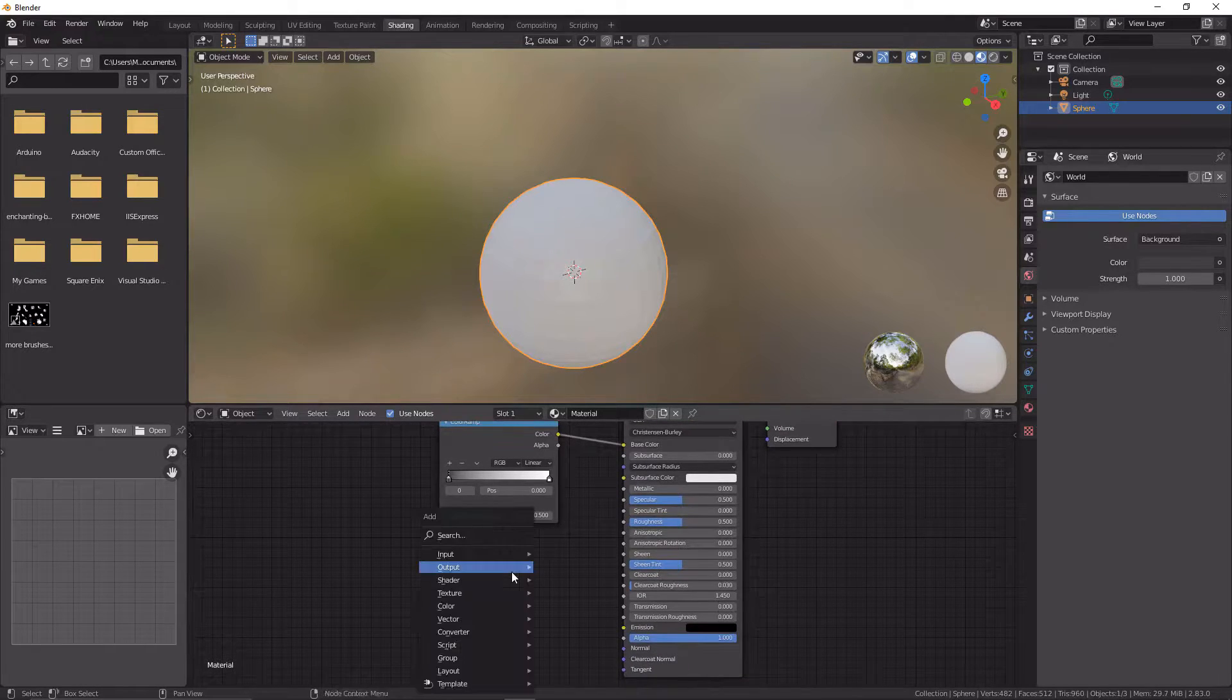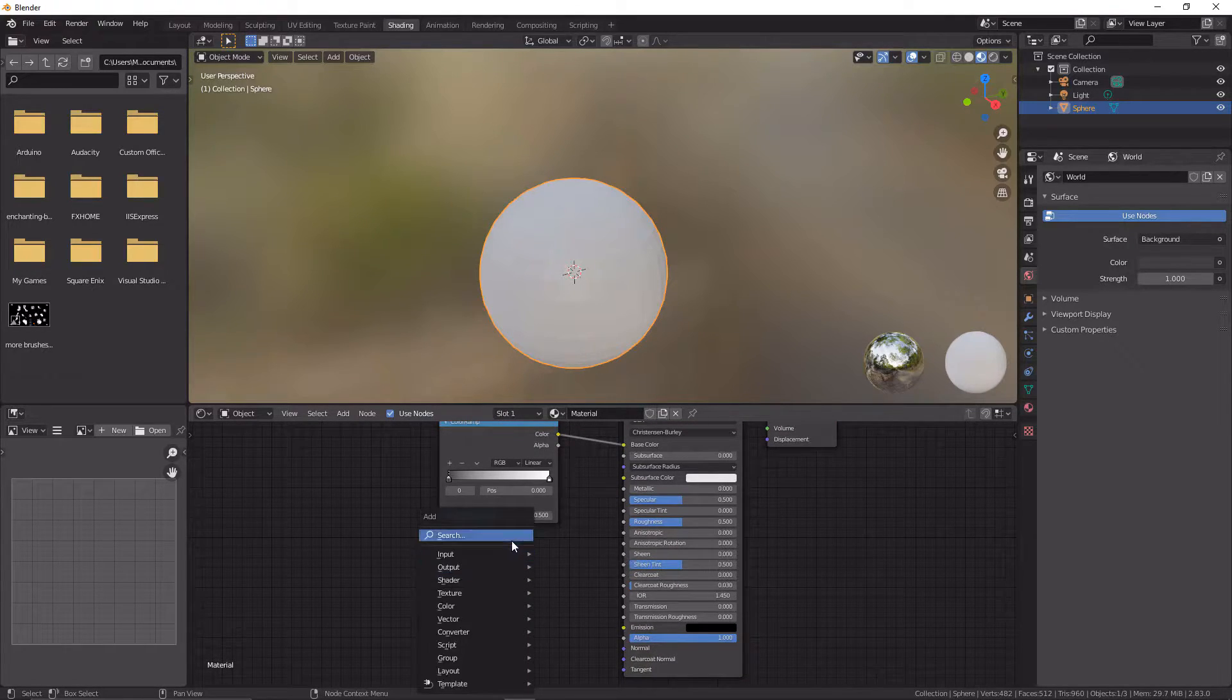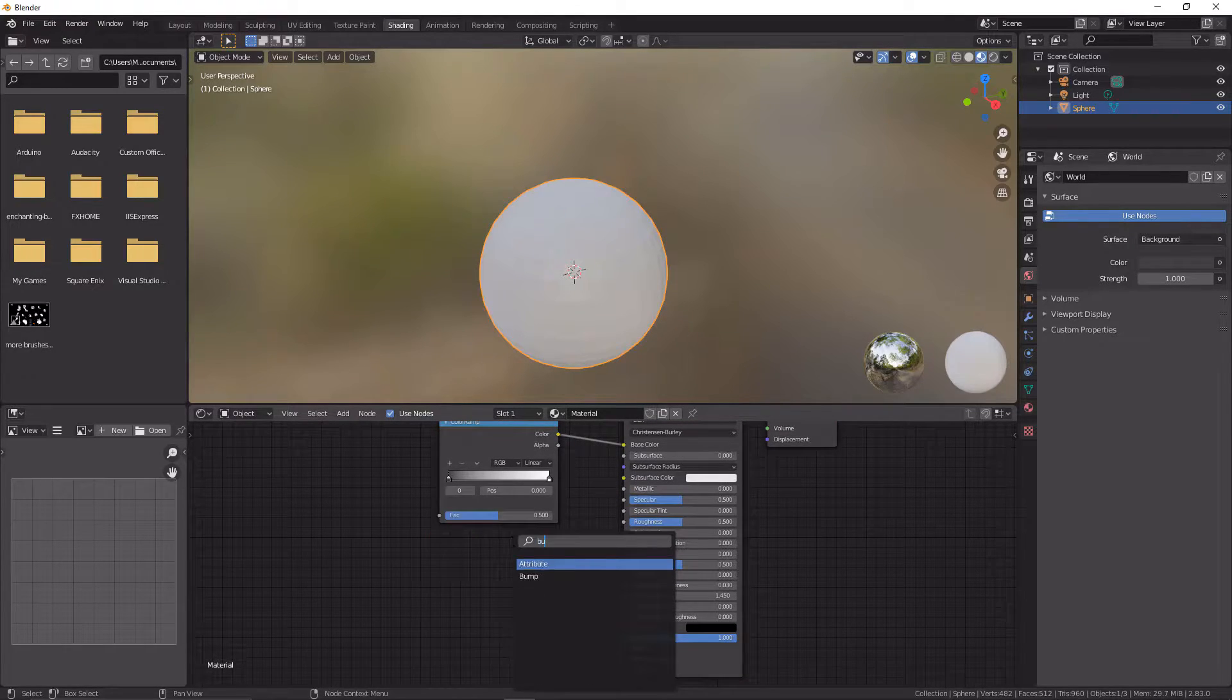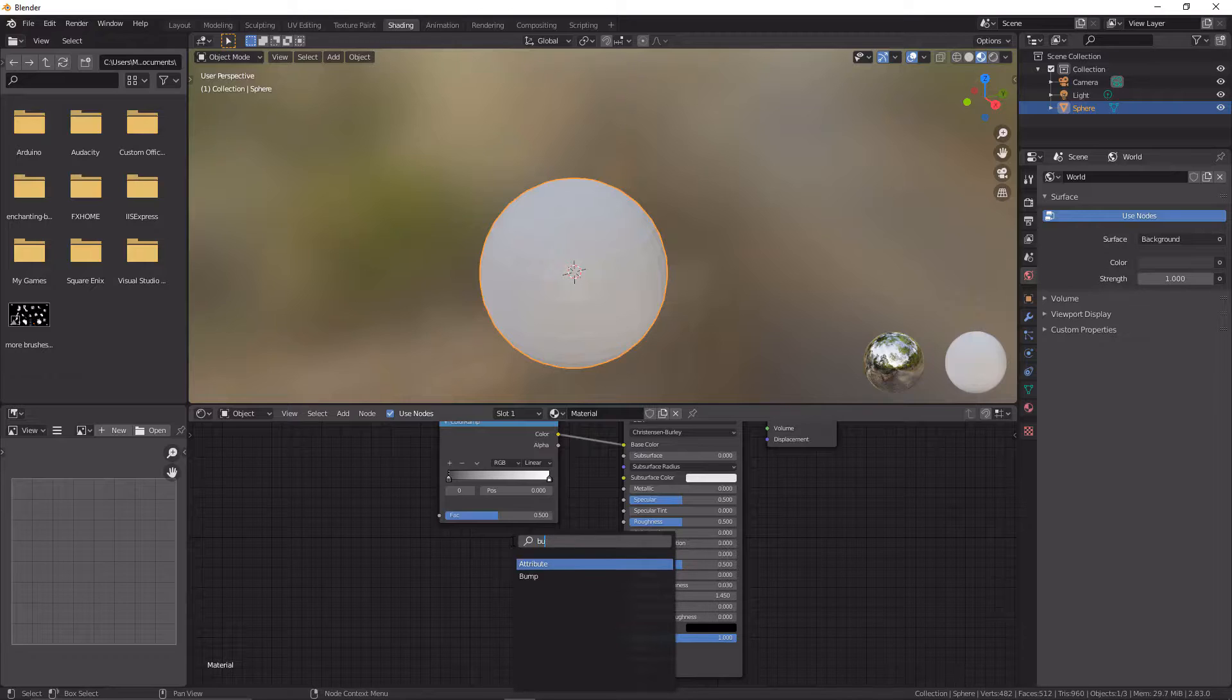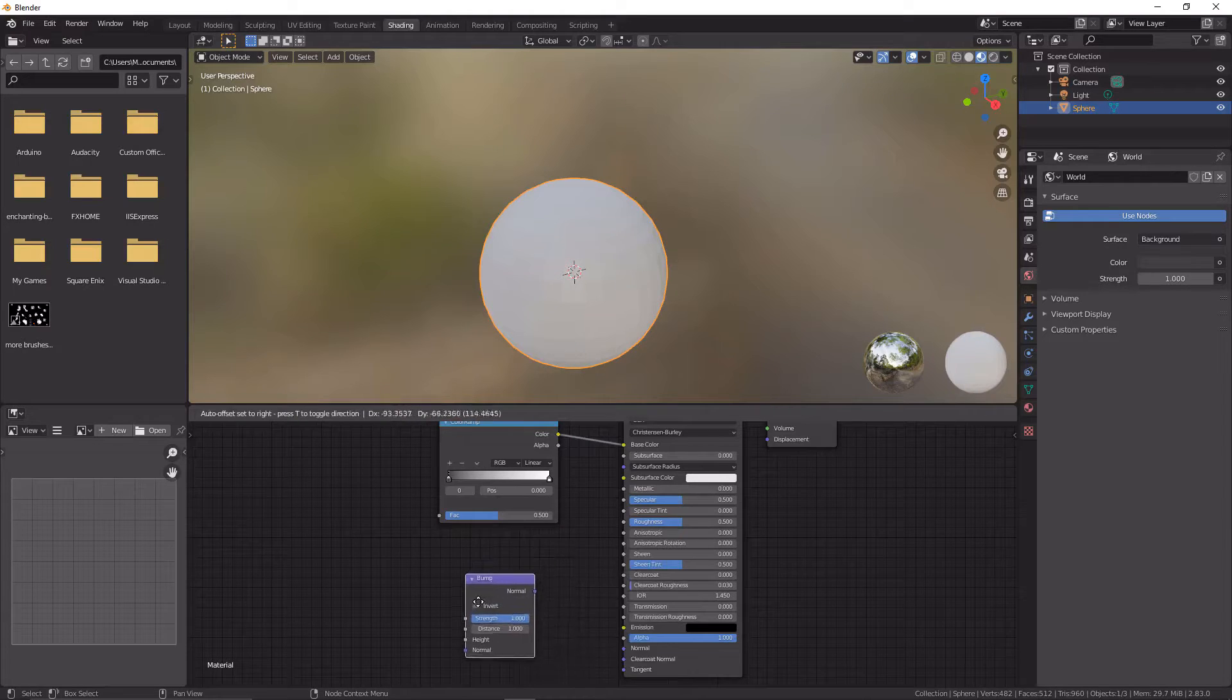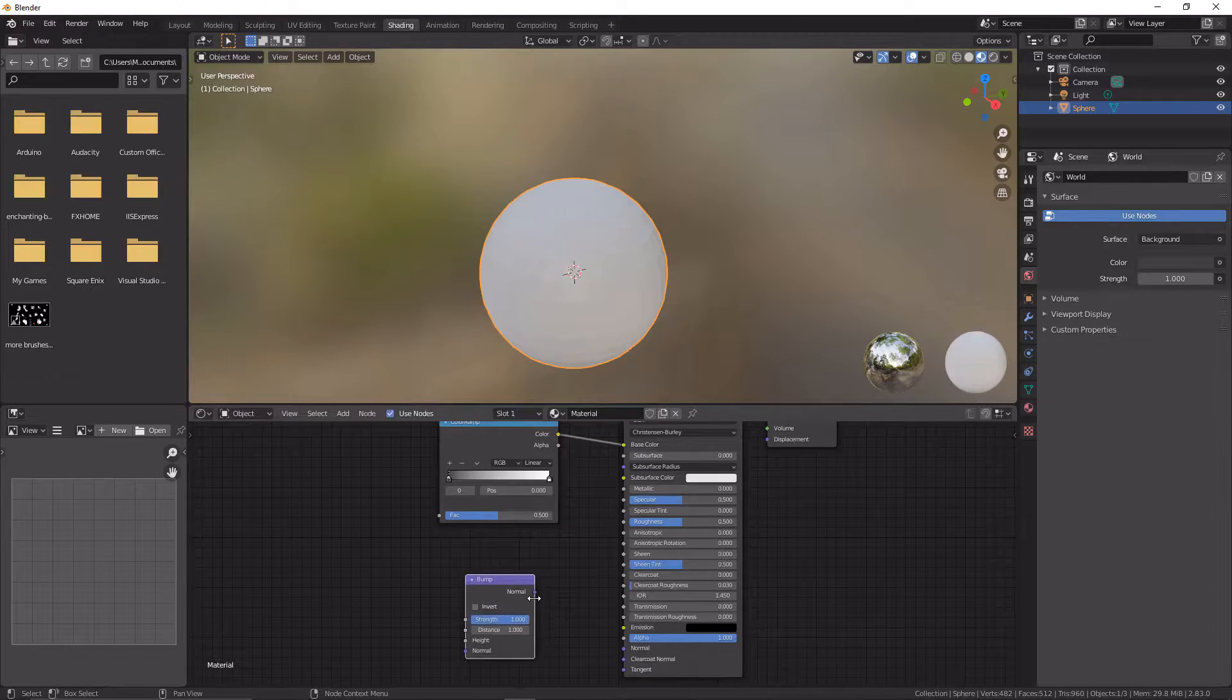We're now going to go Shift+A again and we're going to press search and we're going to type in bump. There we go. And we're going to put that there. We're going to link normal to normal.